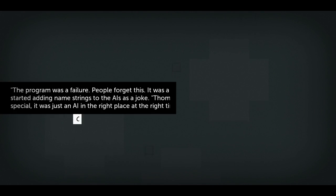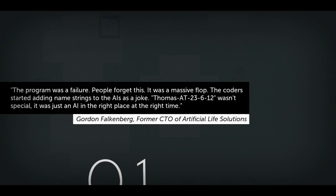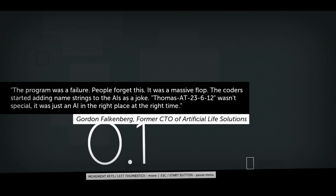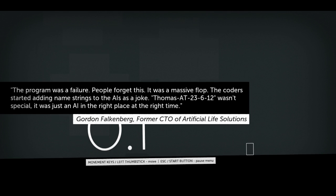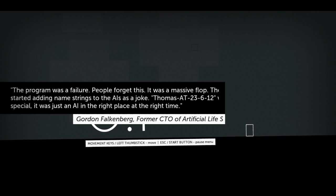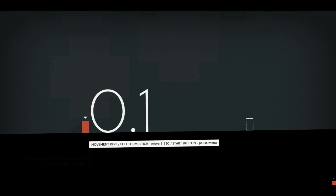Scenario select? No. Let's go for a new game. All right, the program was a failure. People forget this. It was a massive flop. The coders started adding name strings to the AIs as a joke. Thomas AT23612 wasn't special. It was just an AI in the right place at the right time. Thomas was alone.